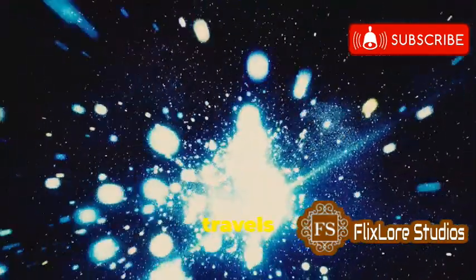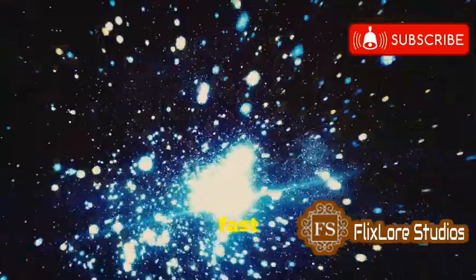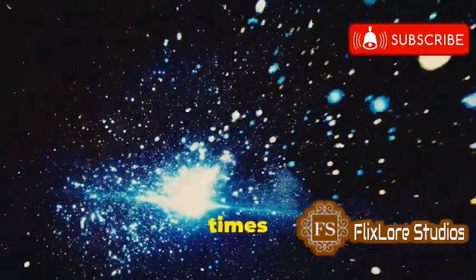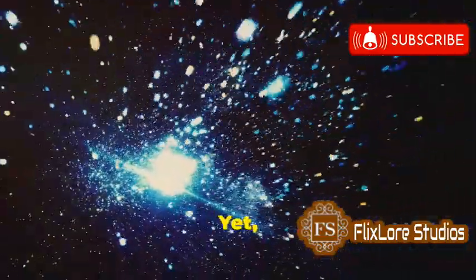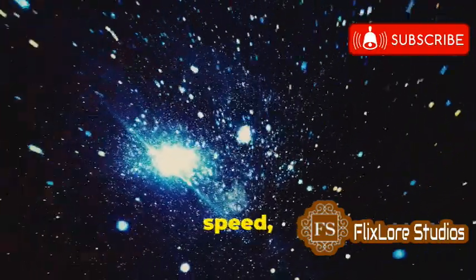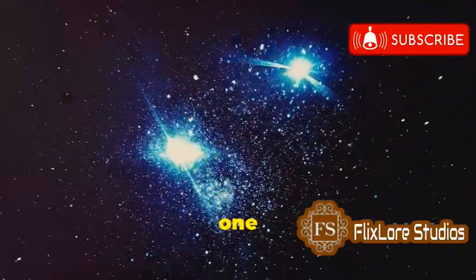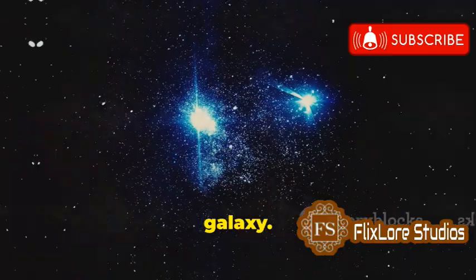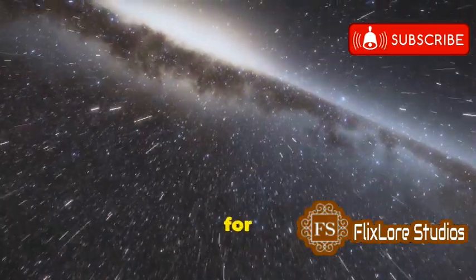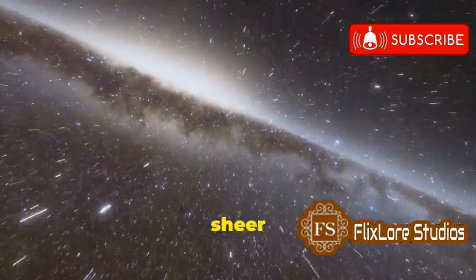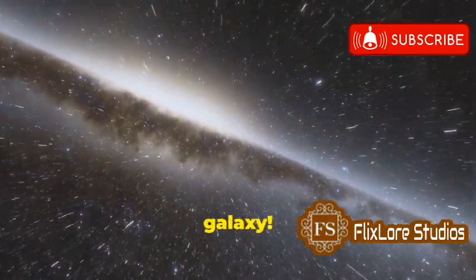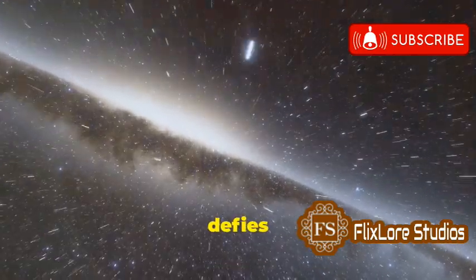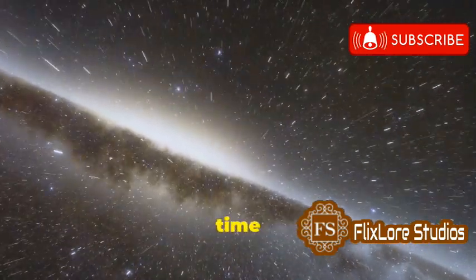Light travels at an incredible speed, fast enough to circle the Earth seven times in a single second. Yet, even at this unimaginable speed, it would still take light 100,000 years to traverse our galaxy. Now imagine that light traveling for 100,000 years. That's the sheer scale of our galaxy. It's a journey so long that it defies our everyday understanding of time and distance.